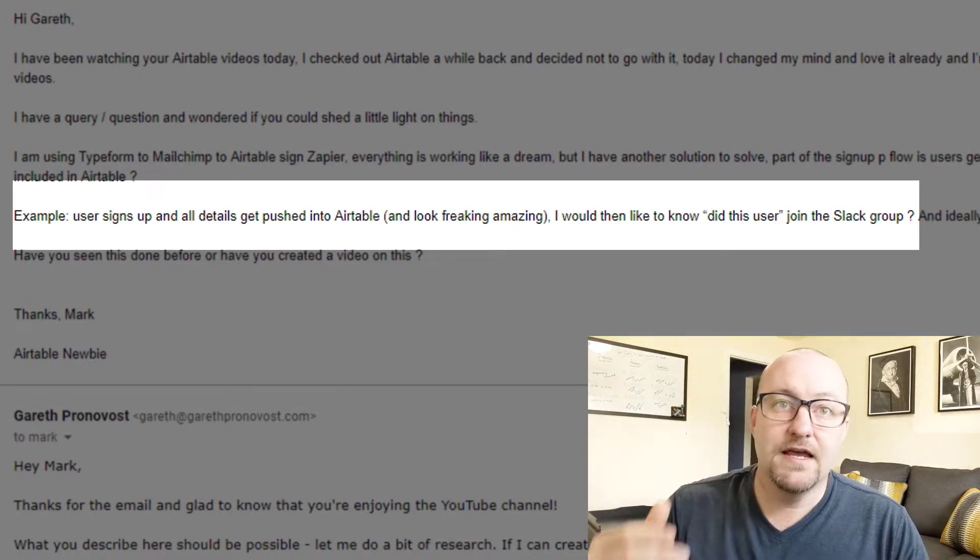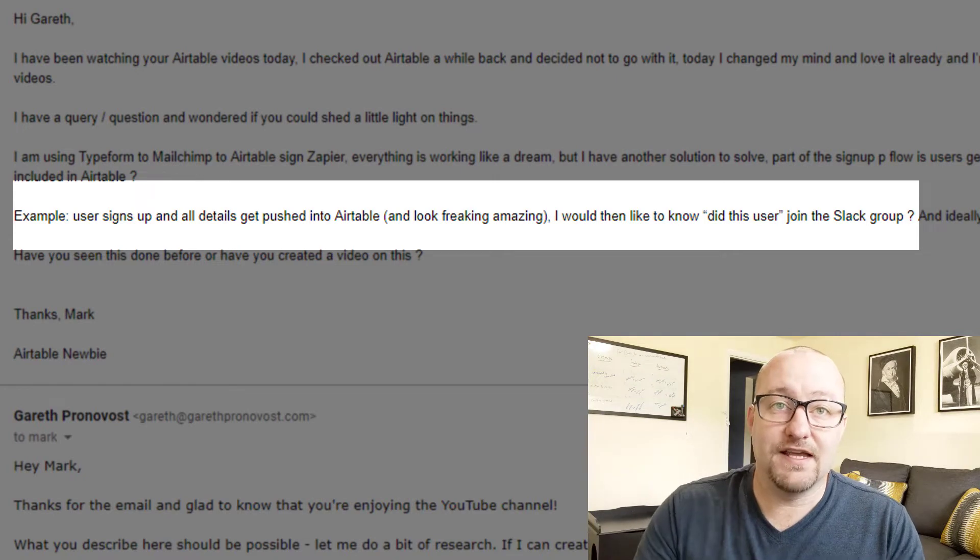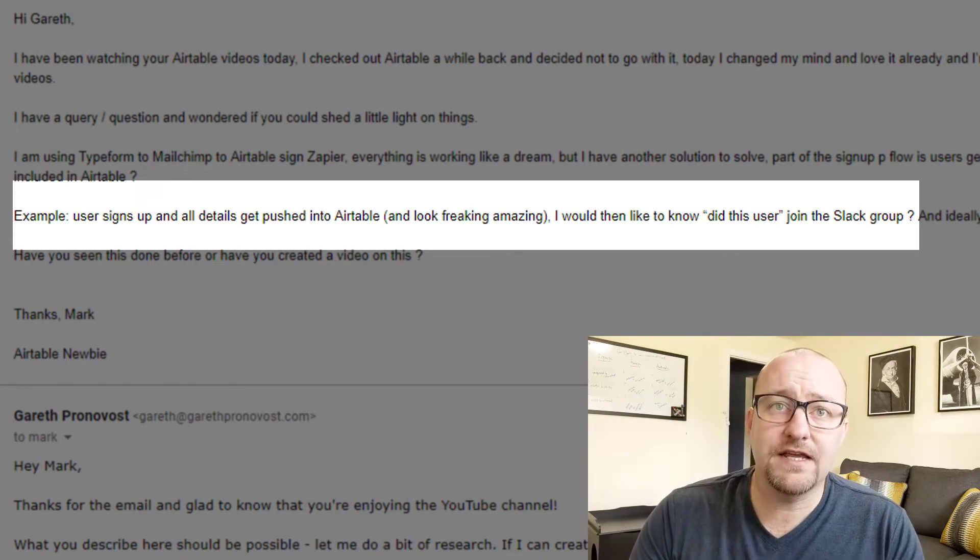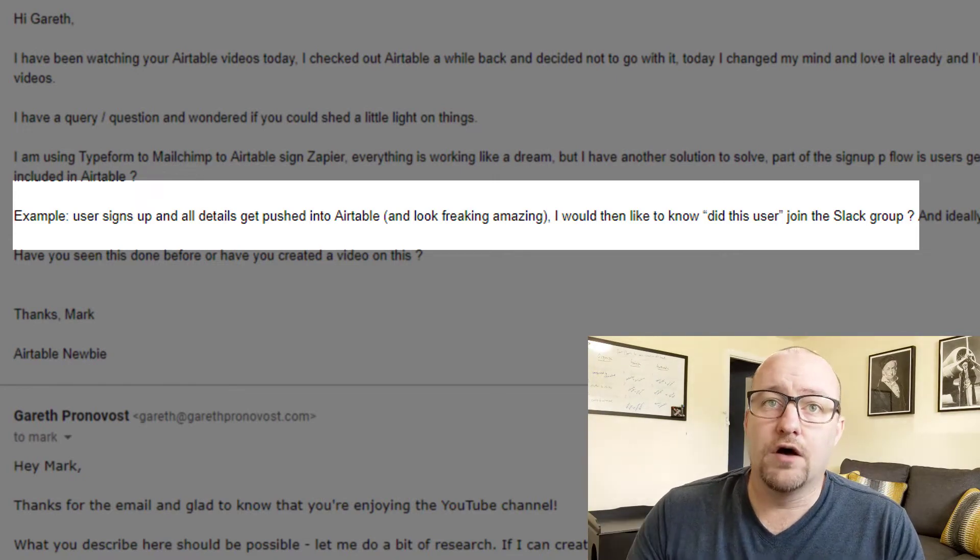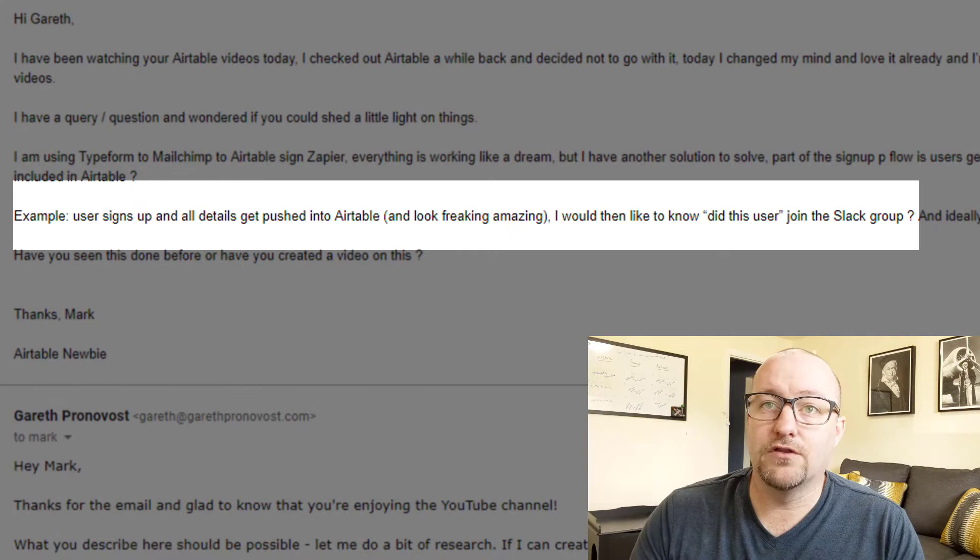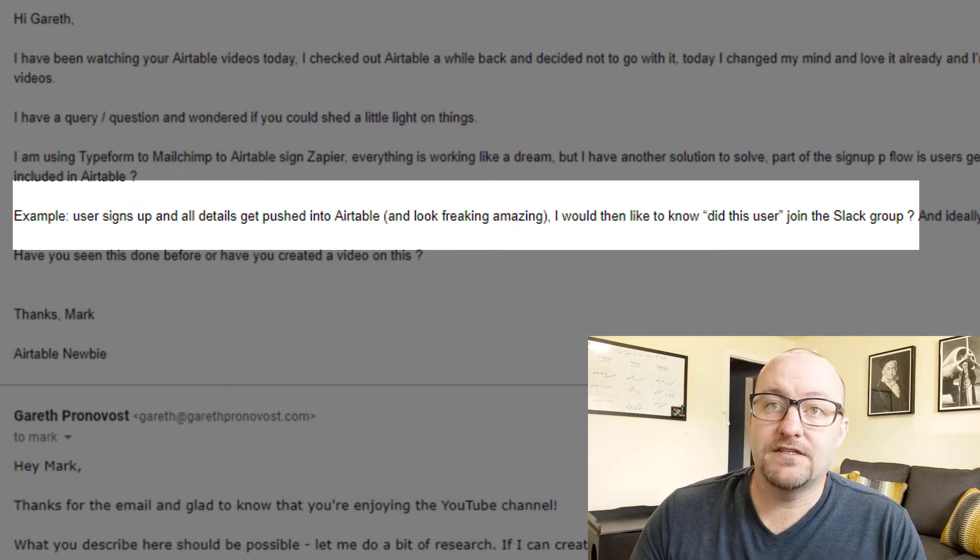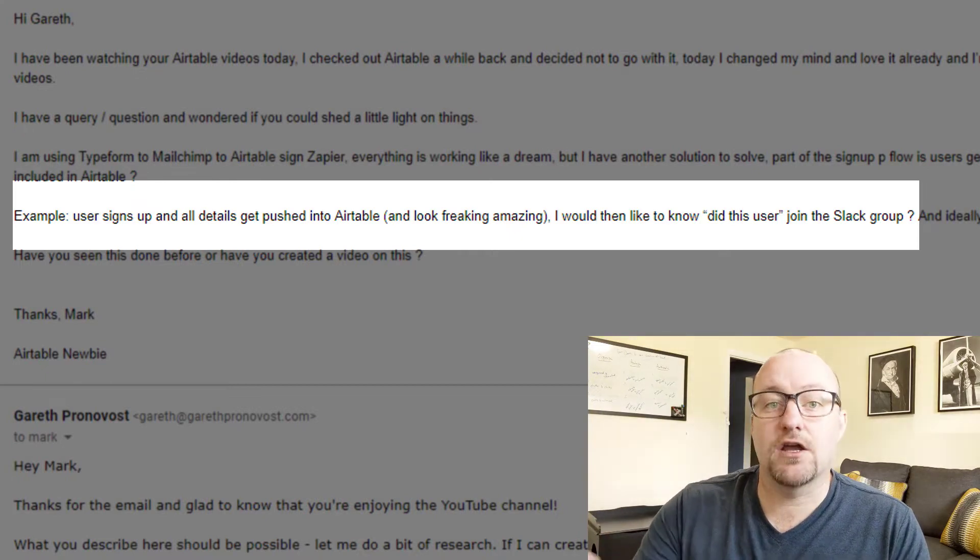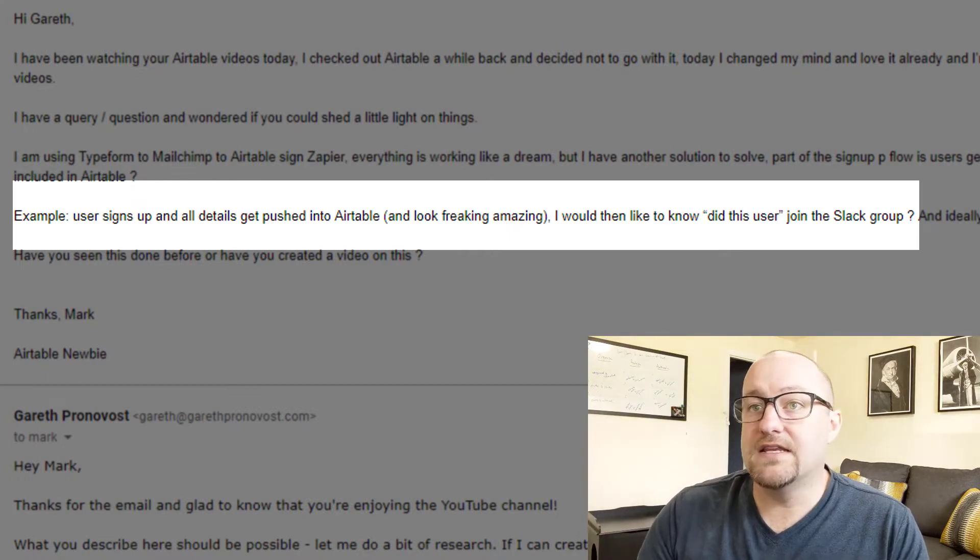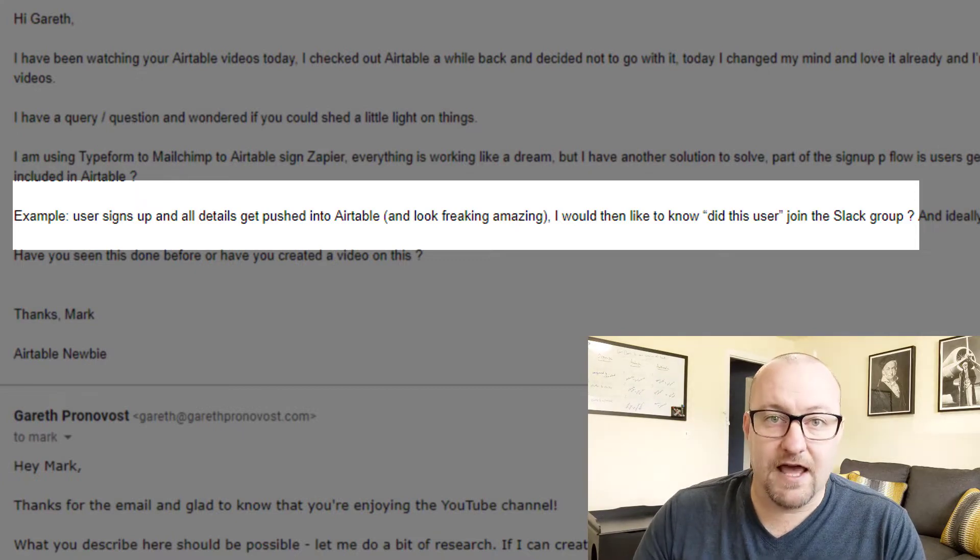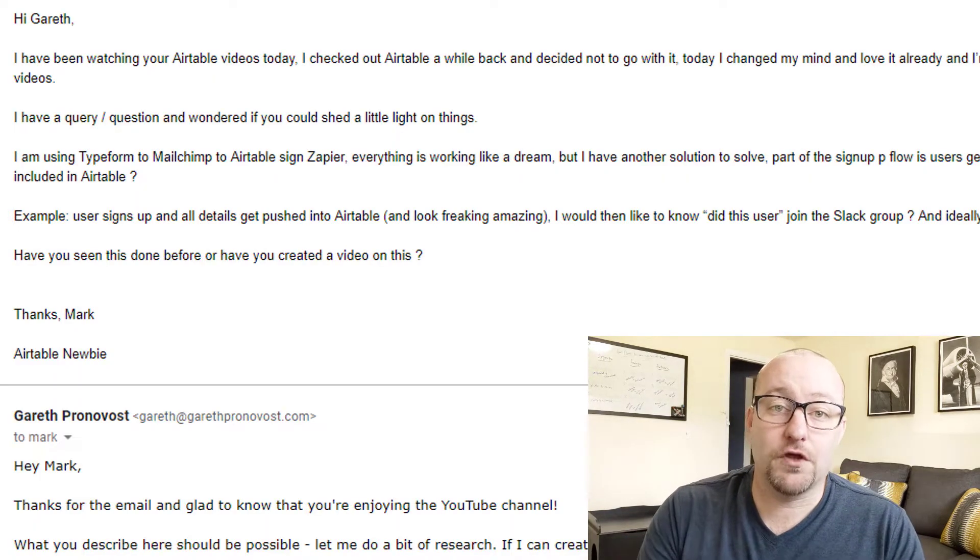Very common use case. As you see here in his example, he says the user signs up and all details get pushed to Airtable and they look amazing. And I would then like to note, did the user join the Slack group? And ideally add a checkmark to a column named Slack. So Mark, thanks so much for the question.